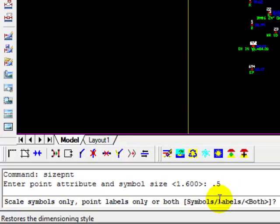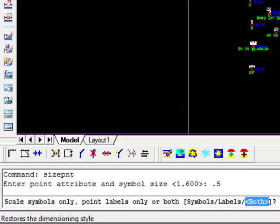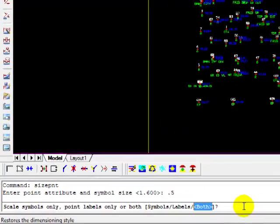It's now asking us whether we want to scale just the symbol or the labels or both. Well, we want to scale both. I should point out that depending on which version of Carlson you're working in, you may or may not have all of these features. We're going to select both, which is the default.